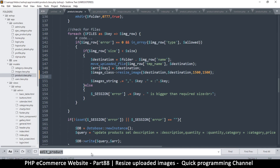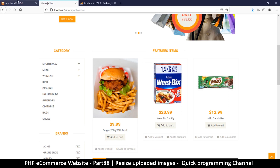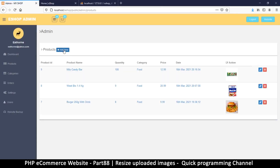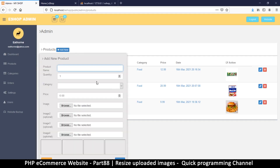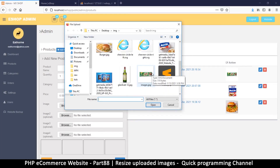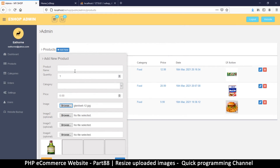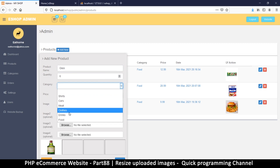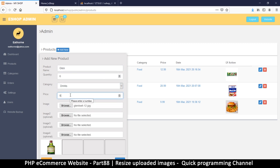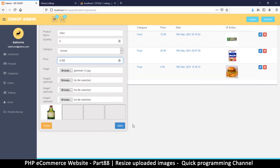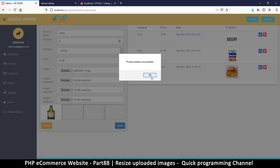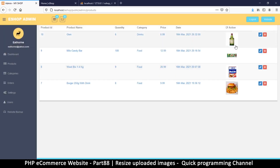Let's see if nothing is broken — let's try to add a product. I'll add a new product for testing: something called Glenn, it's alcohol but I'll put it in drinks, price 8.99, add the image, and hit save. Product added successfully. You can see it took slightly longer than usual because it was doing all that resizing, but the image survived, which means it managed to do it successfully.